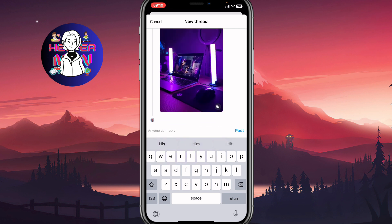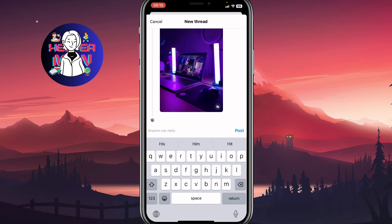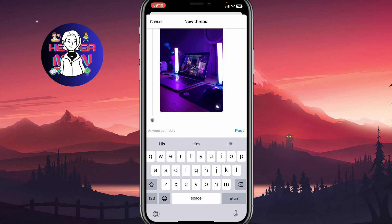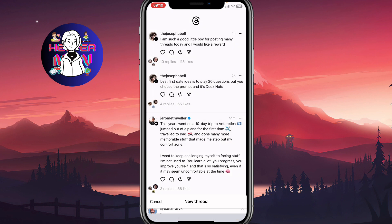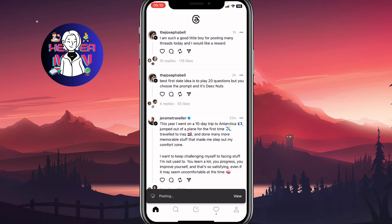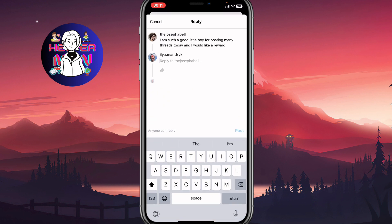When everything is done, we can simply click on post. That's the best way to add video. If you want to add video under someone else's thread, you can simply click on the comment icon on the feed — between likes and repost.